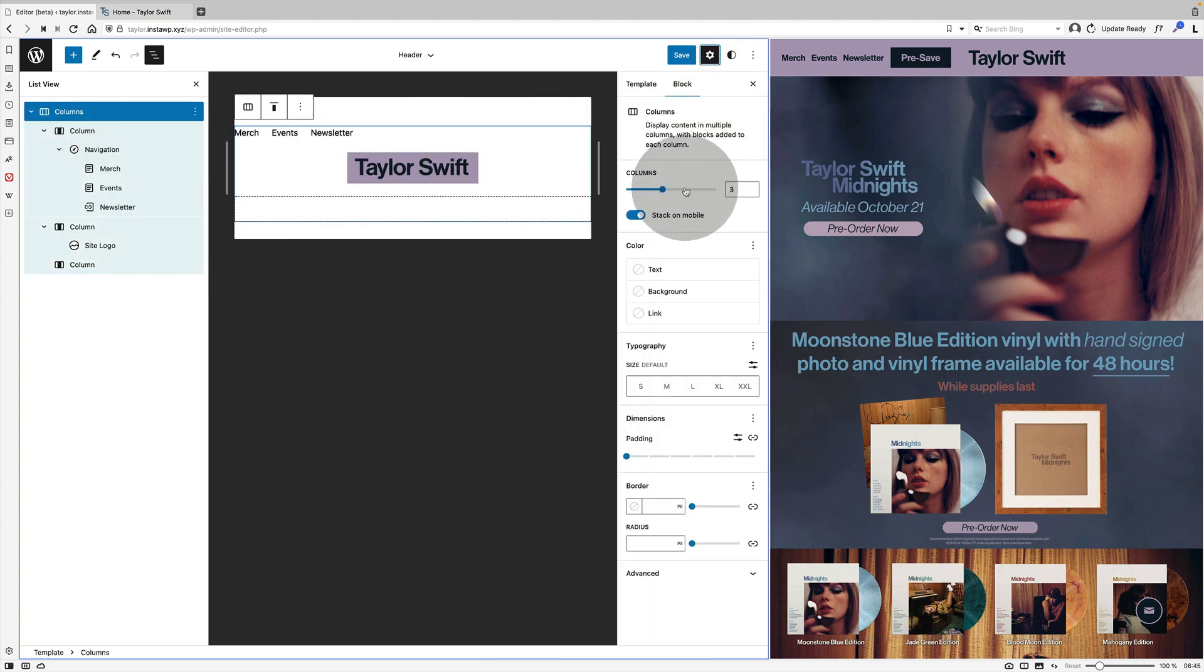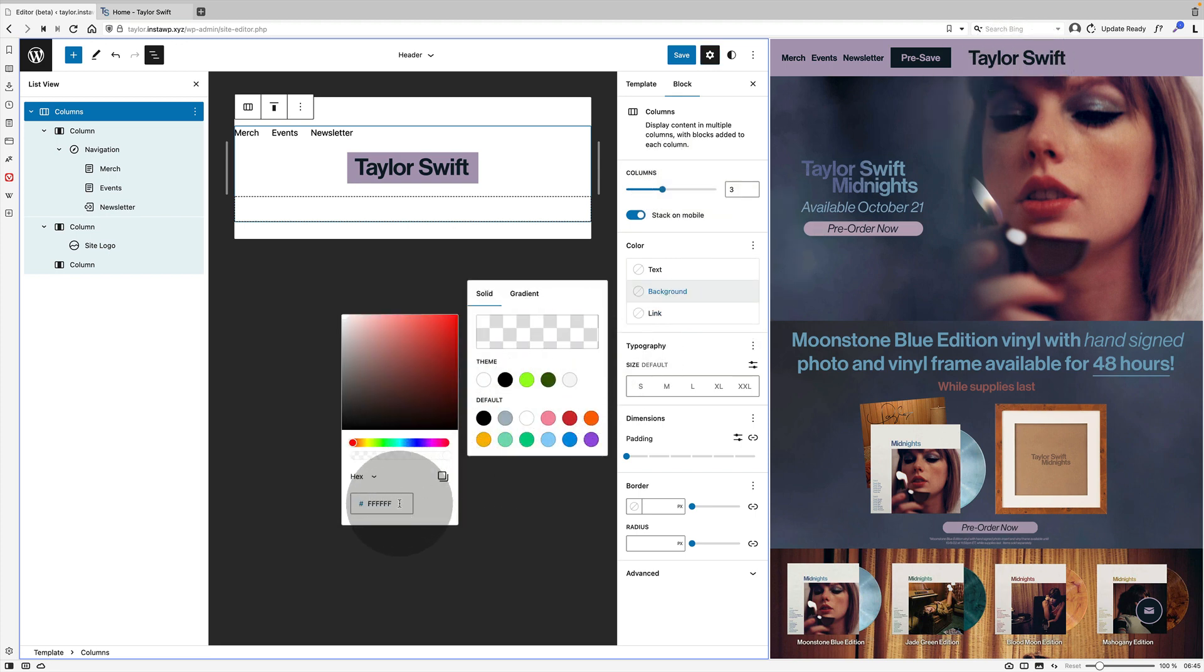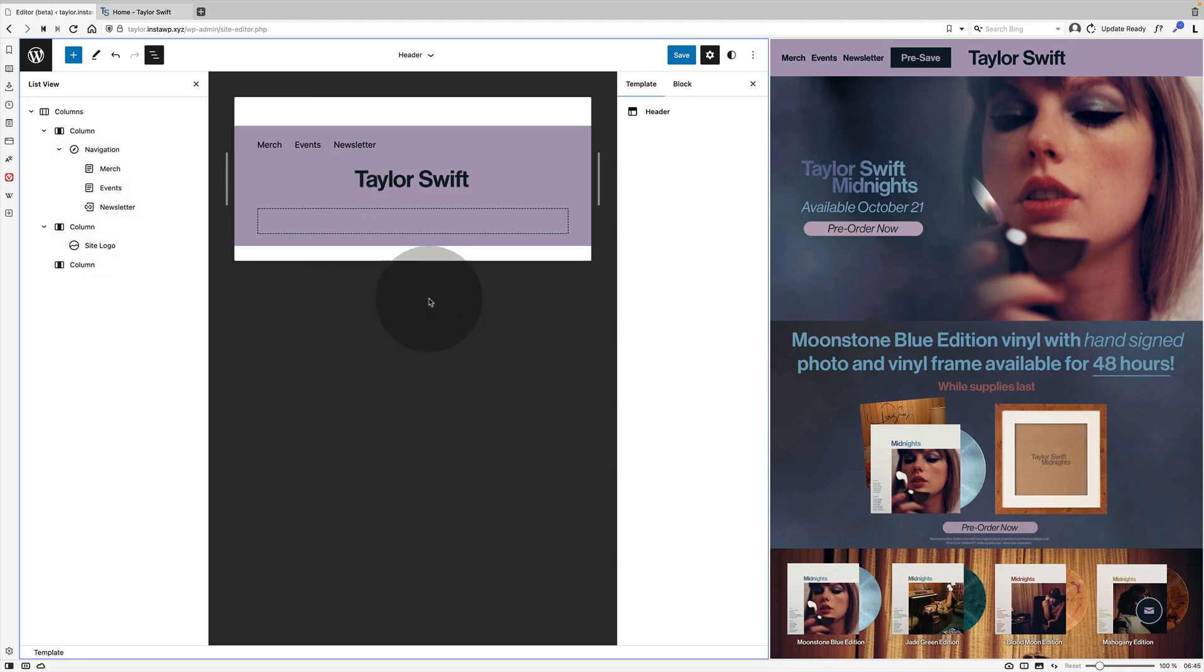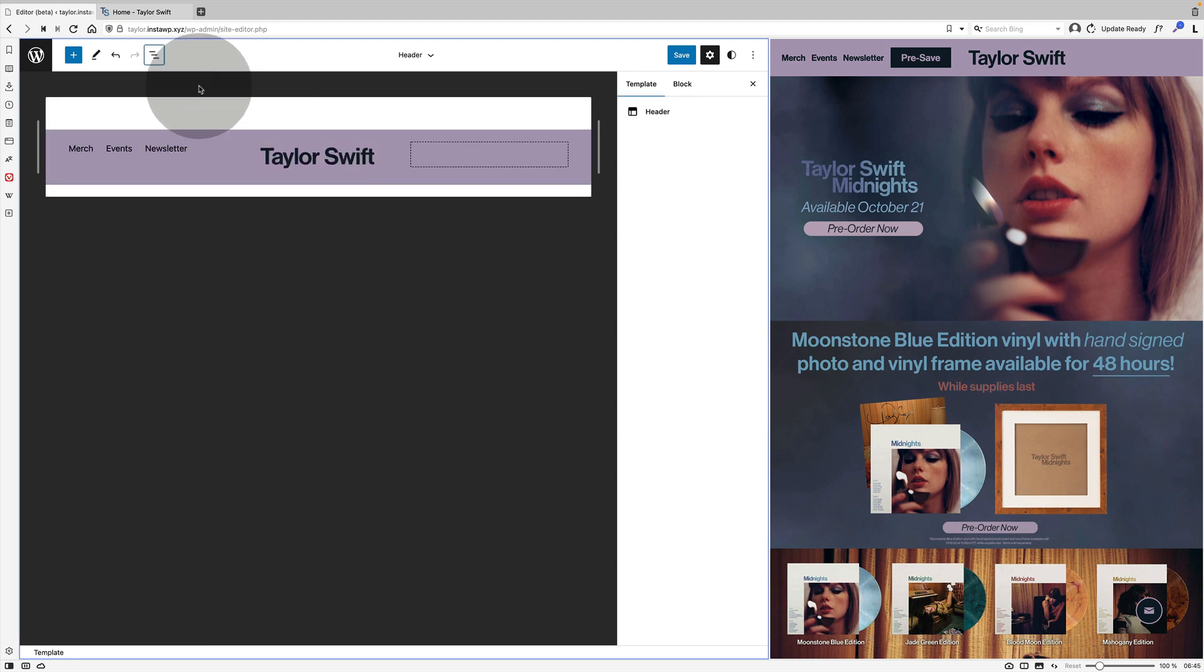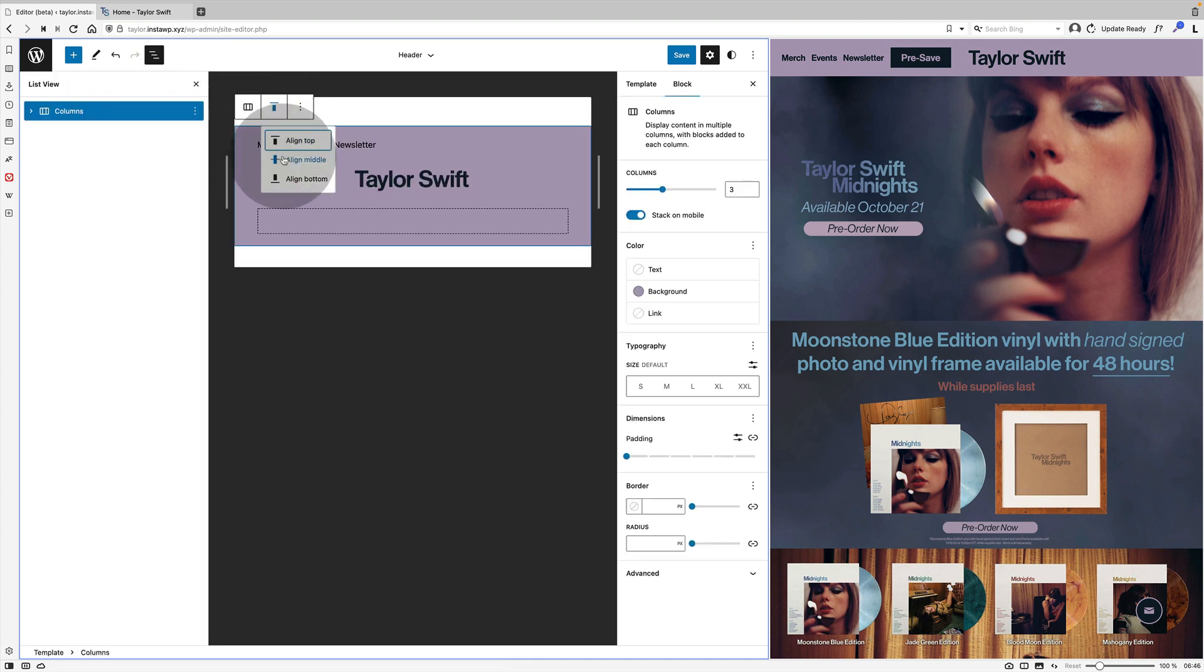Now I'm going to set the background color of the column. So I click on the top level columns block over on the left in the list view and then I just put in that color which I've grabbed from the Taylor Swift website. Next up I'm going to align things.